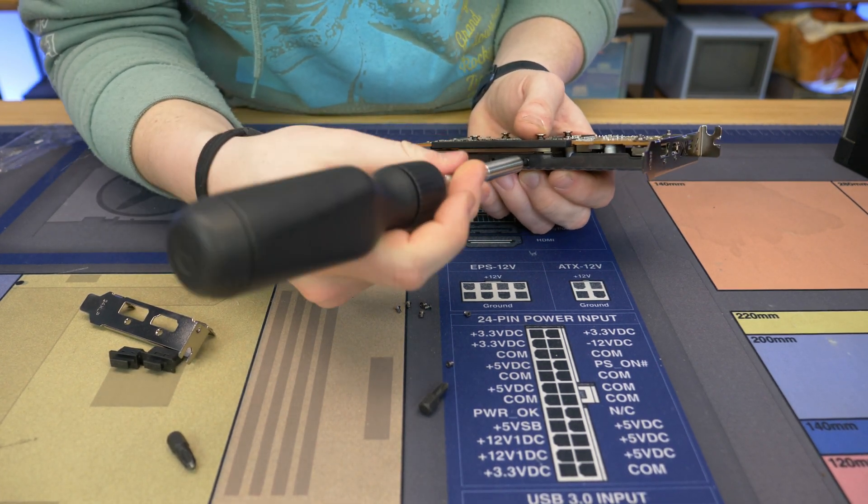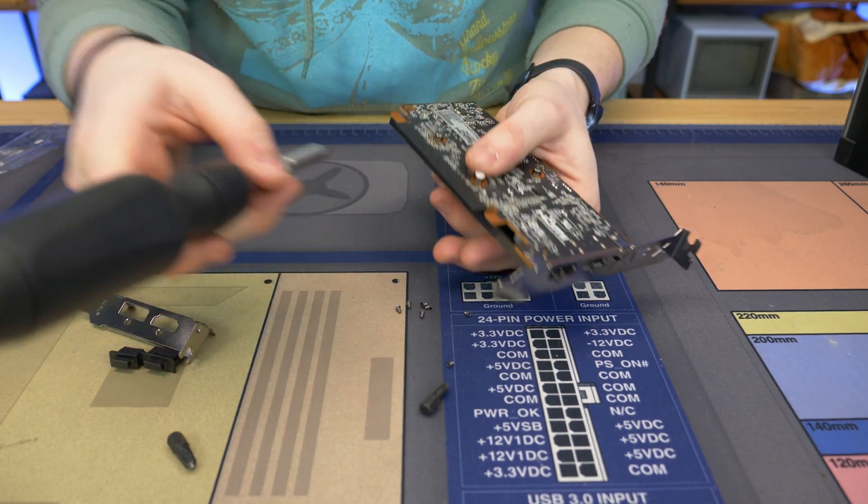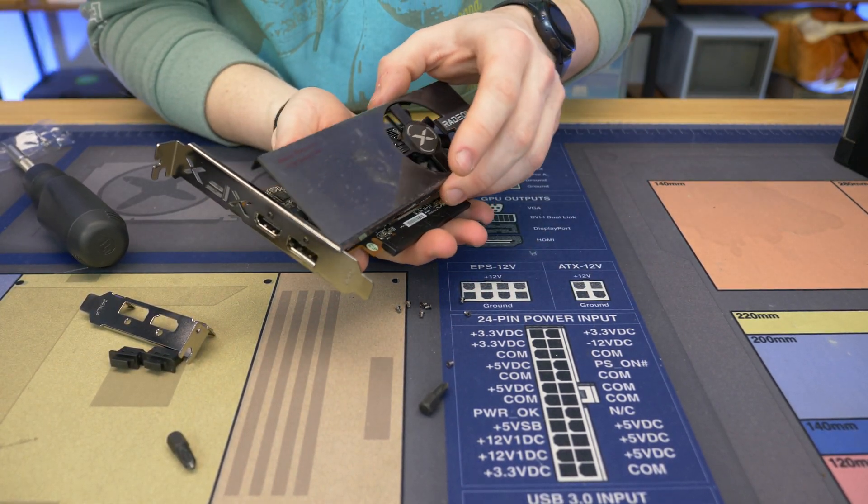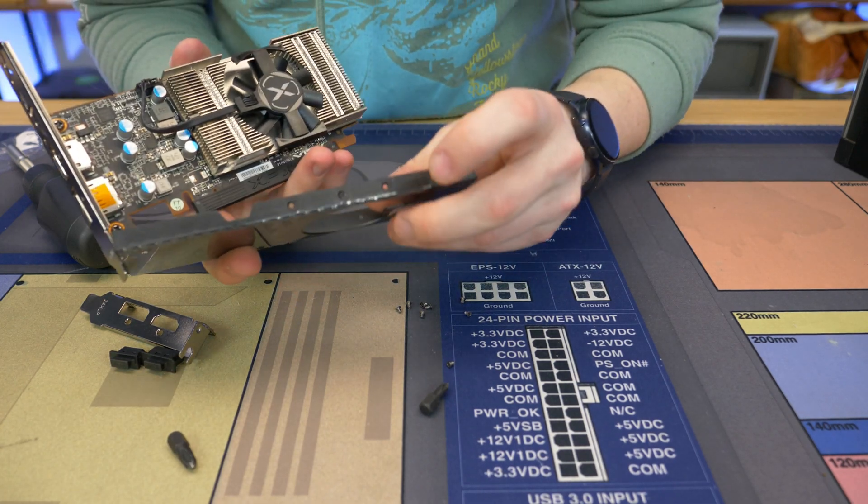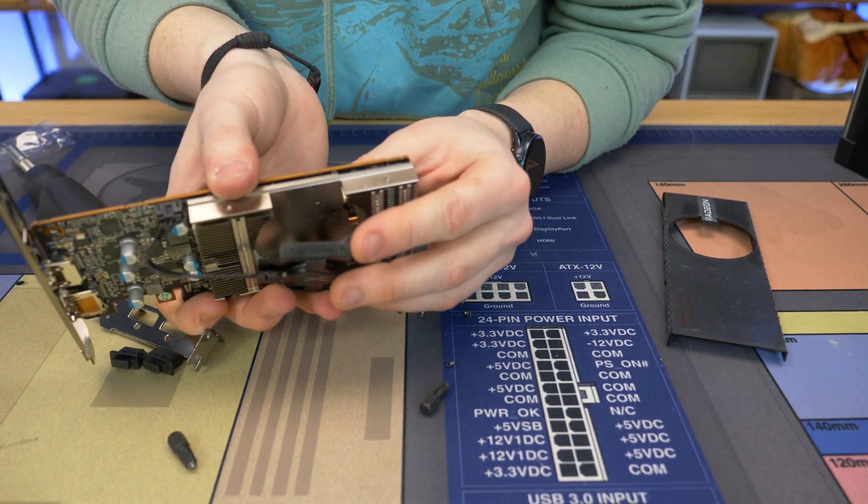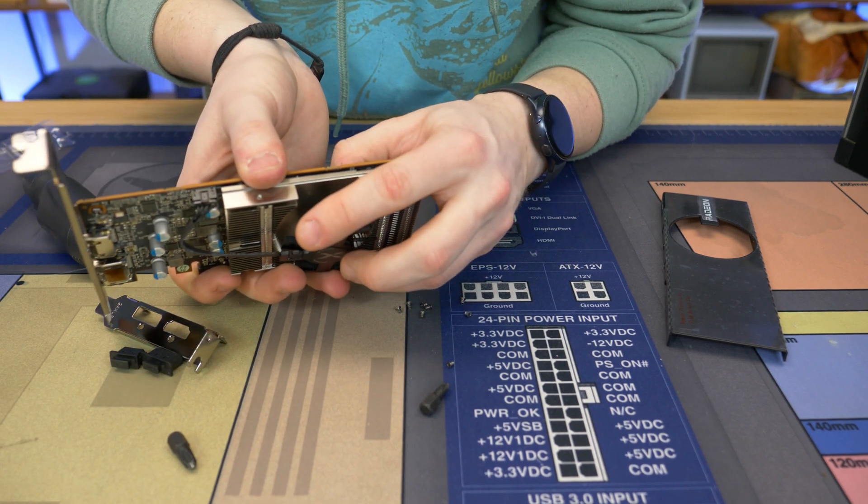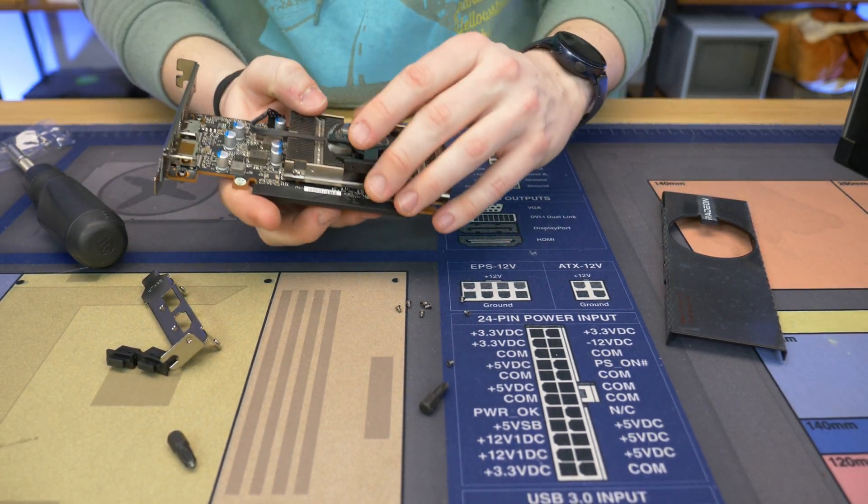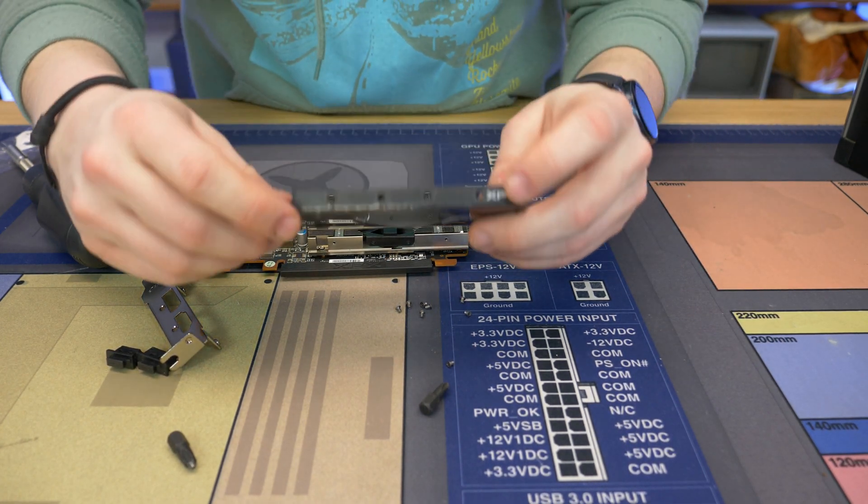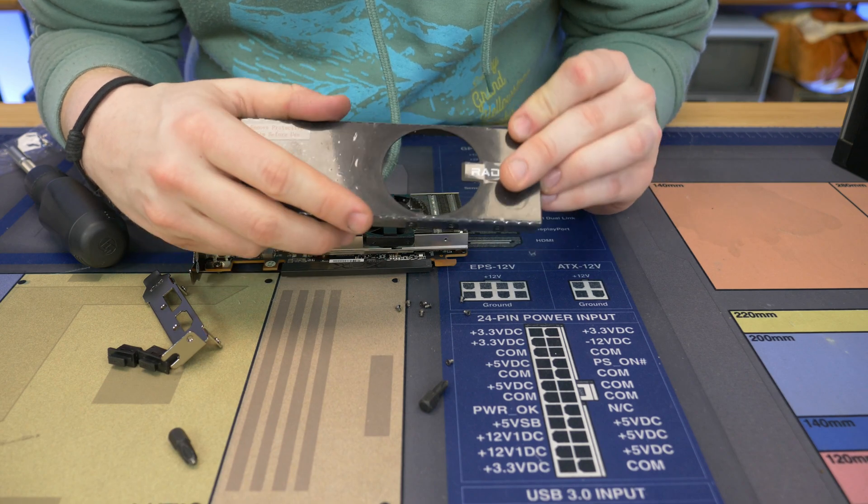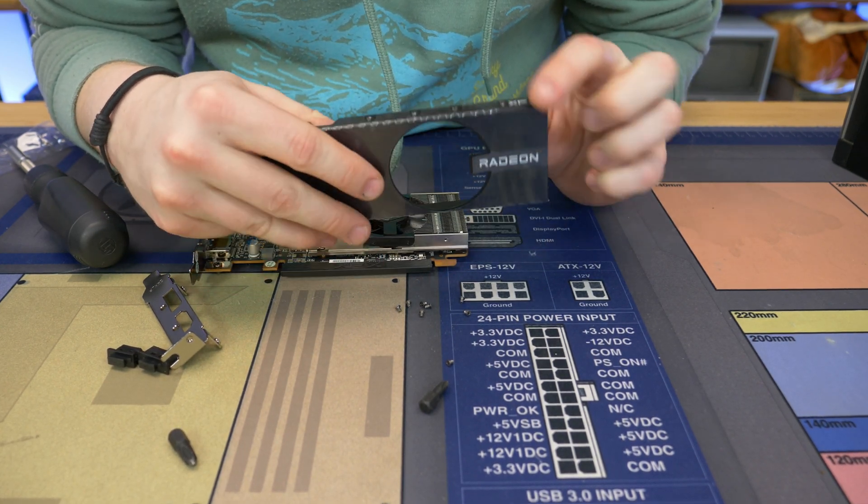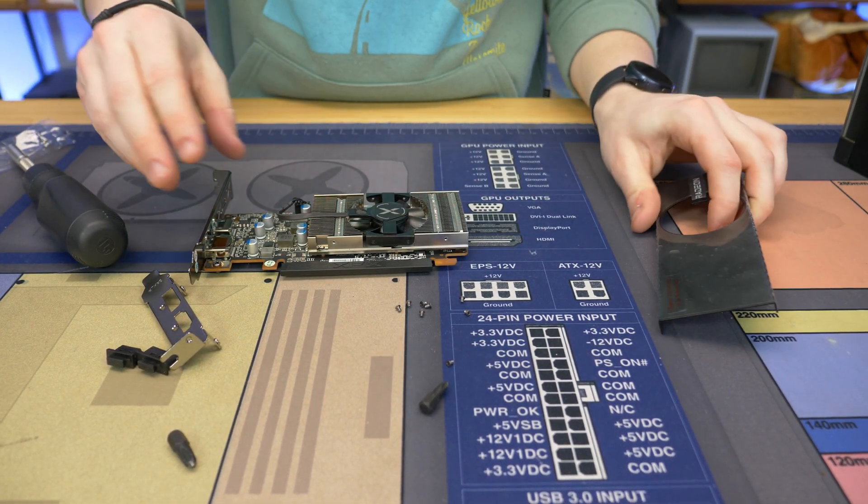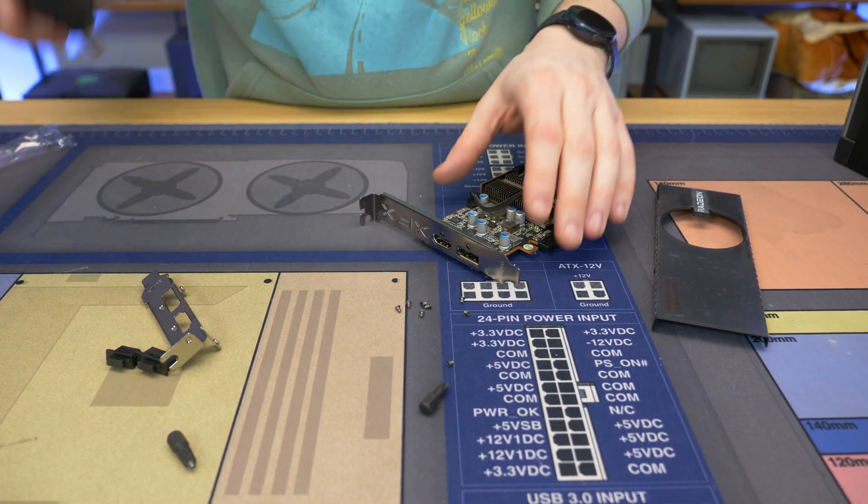We're on the last screw now. I can already feel the fan getting pretty loose. You don't actually have to - I didn't even know this until recently, but I always just took off all four because it was just quicker in my opinion. As you can see, the middle two screws are what hold this fan in place. So you only need to take the outer two screws out.